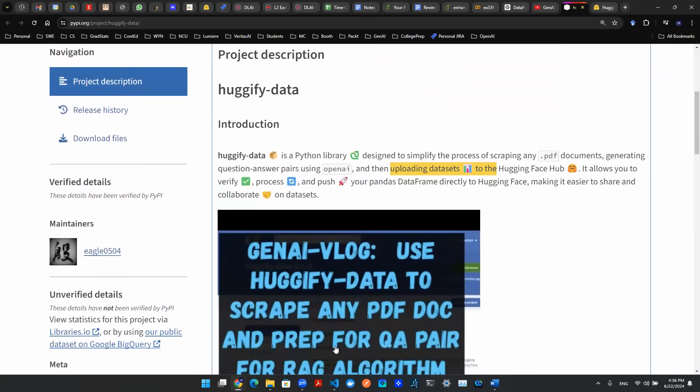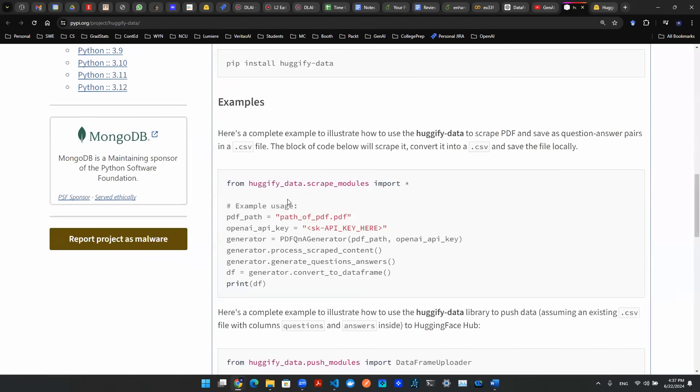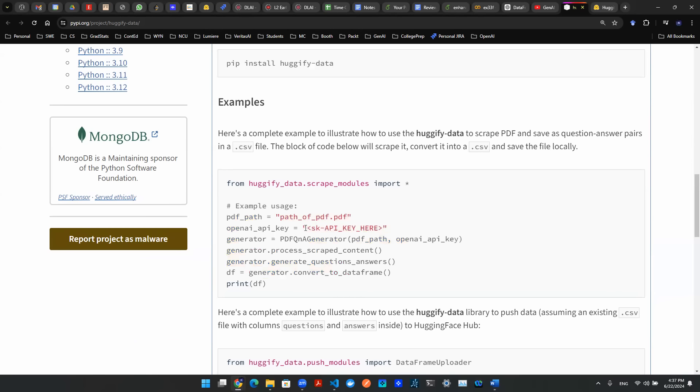There's actually a video here explaining how to use this library. And I've gotten some feedback that even though this package could be helpful, it still requires coding background. It still requires a user to know Python and to enter the API key and to physically run this code.